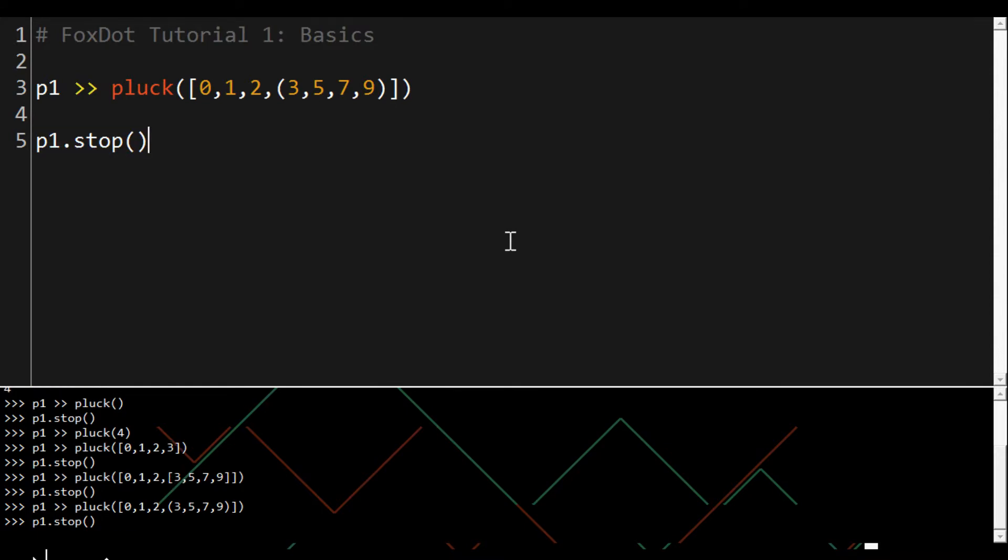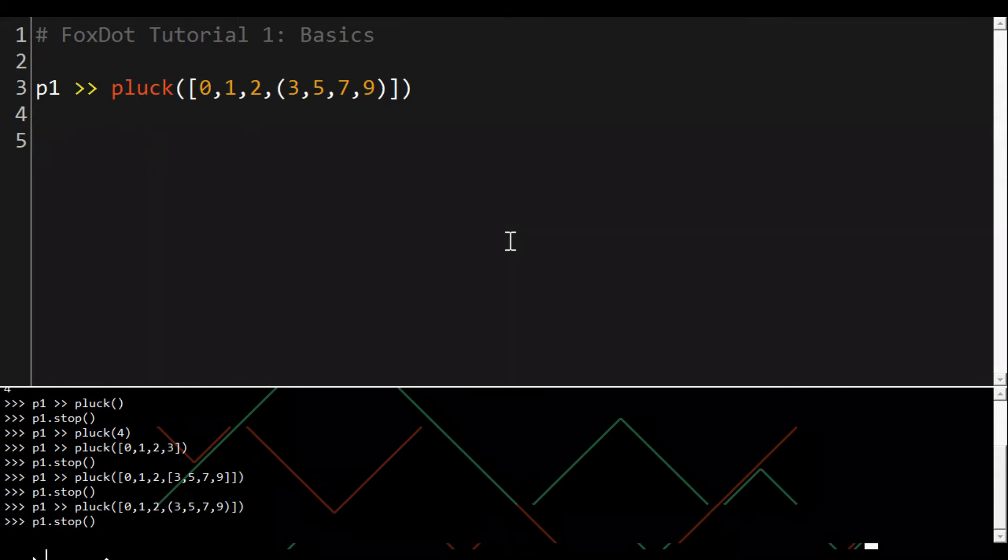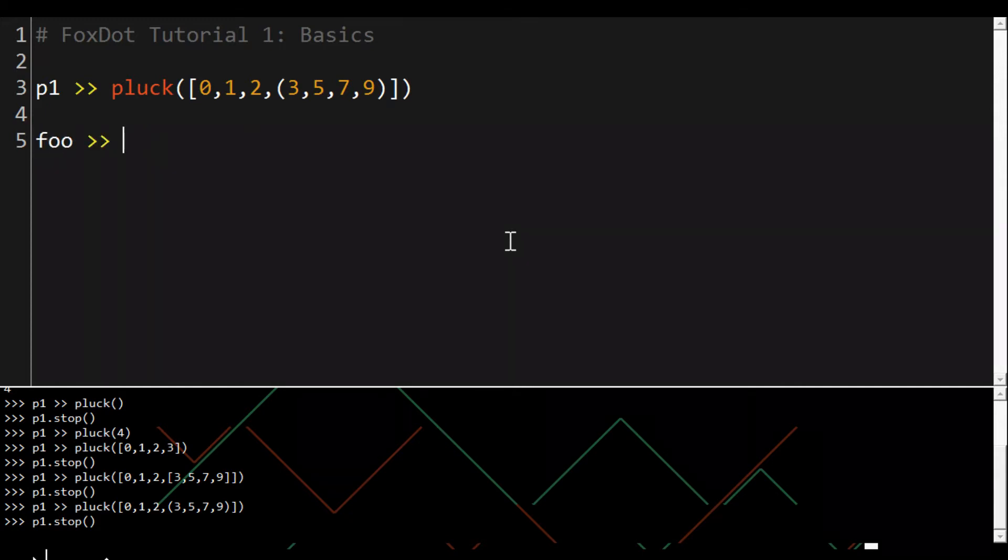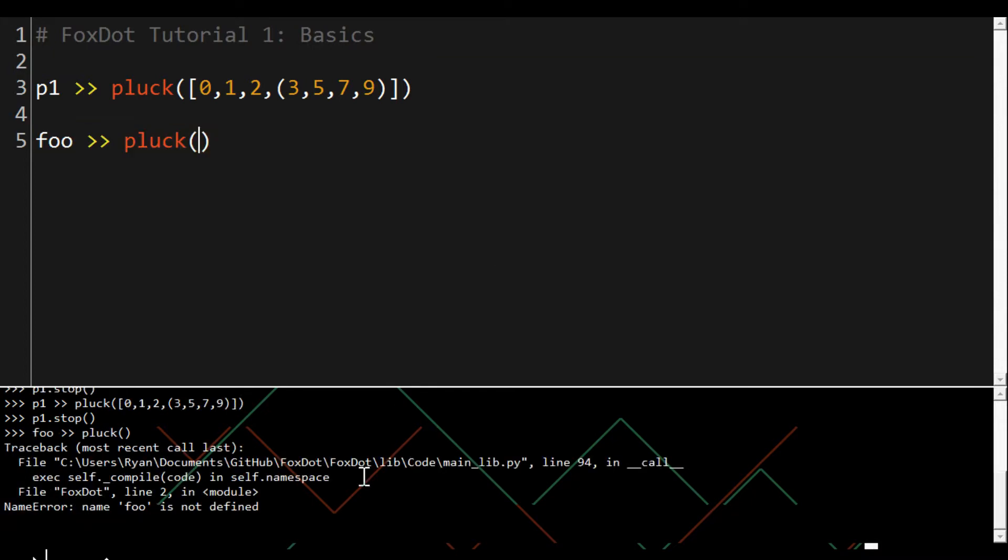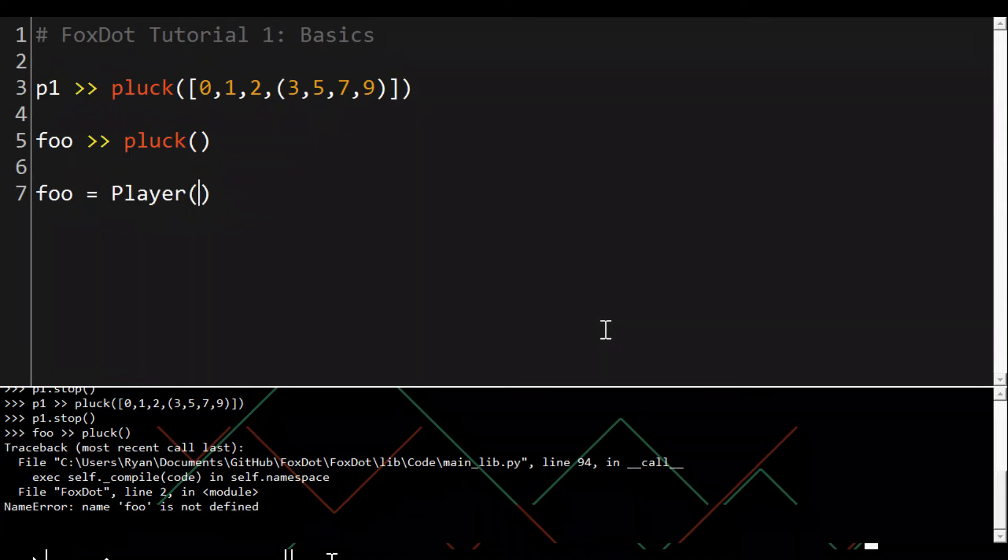As a disclaimer, p1 already existed before we started. When FoxDot is booted it allocates any two character variable name to an empty player object and you can only use the double arrow syntax with an existing player object. If we try doing this with a variable called foo then we'd get an error. As you can see, name foo is not defined. To do this we have to create a player object called foo first.